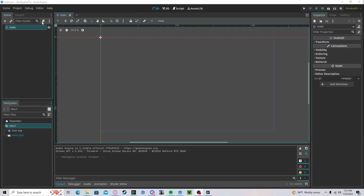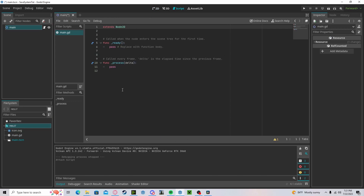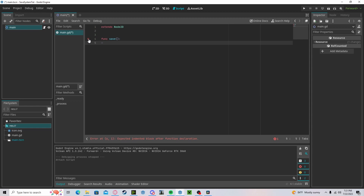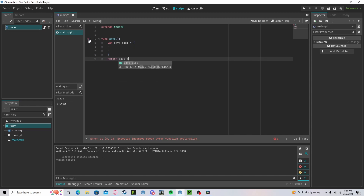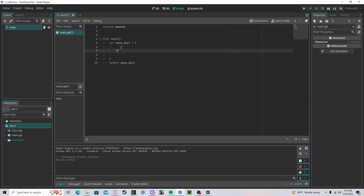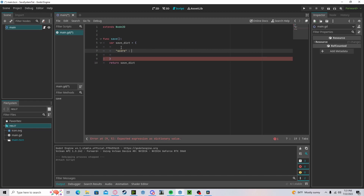Now let's create a new script, or you can add this to an existing script. I'll create a function called 'save'. This will create a temporary variable for your data as a dictionary, so we'll do 'var save_dictionary', get a new dictionary, and at the end we will return our save dictionary. In here you can add all the data you want to store, such as a score which will be set to a random number.